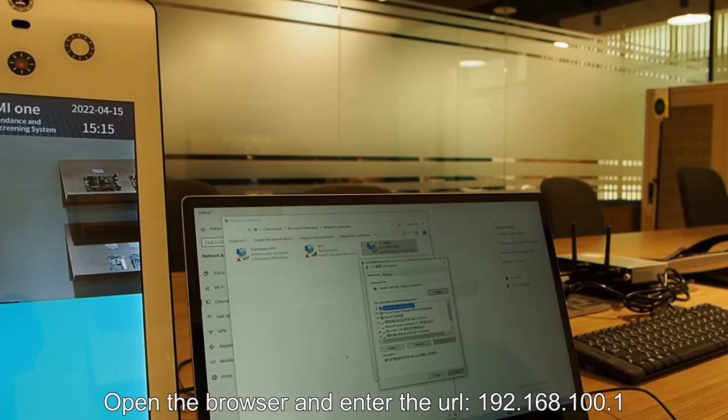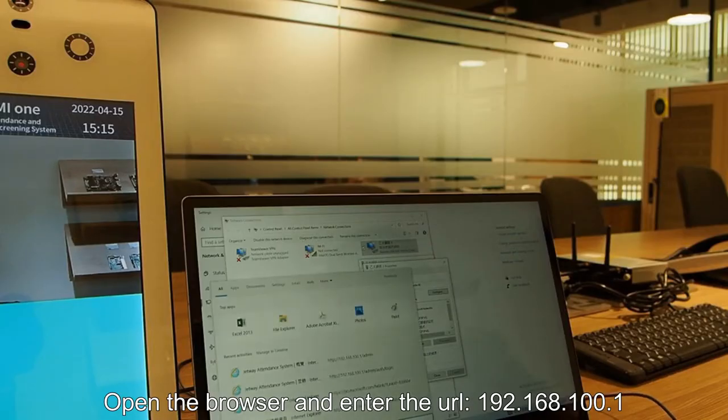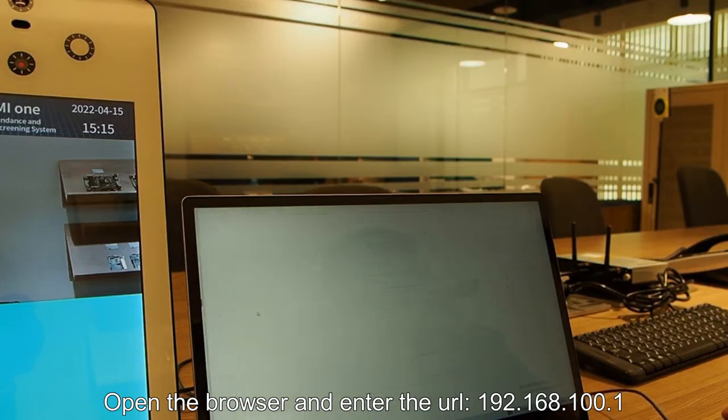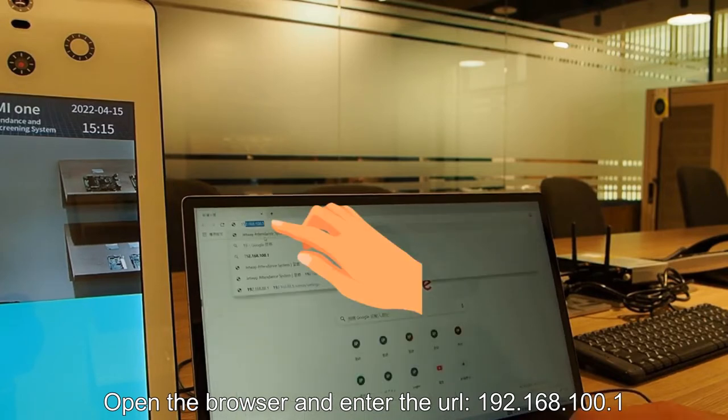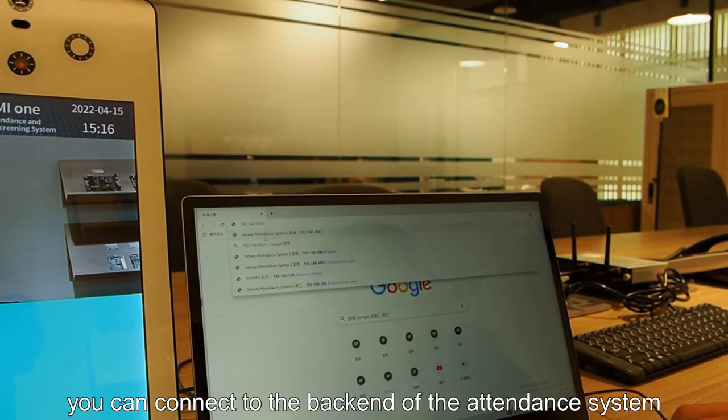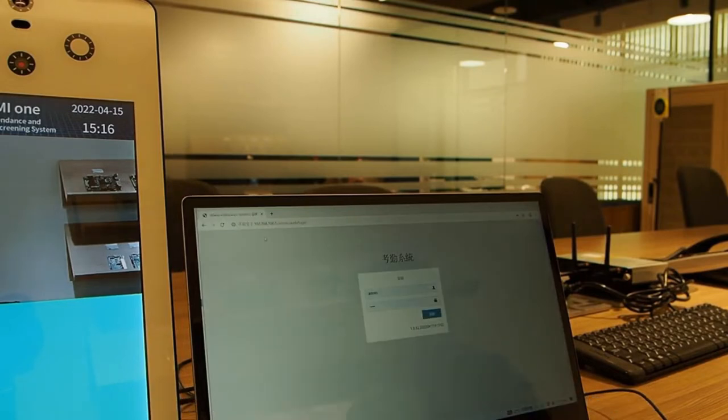Open the browser and enter the URL 192.168.100.1. You can connect to the back end of the attendance system for settings.